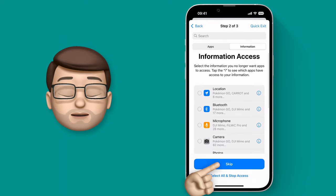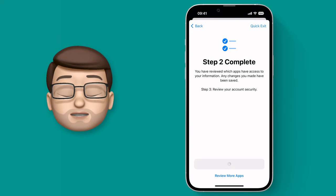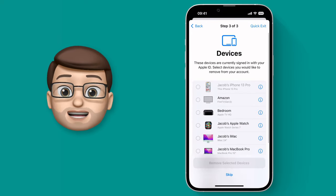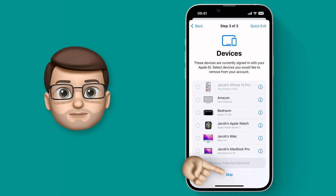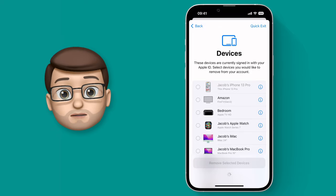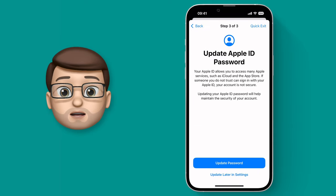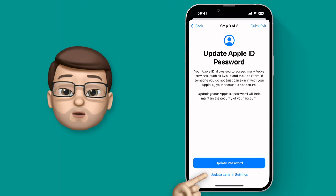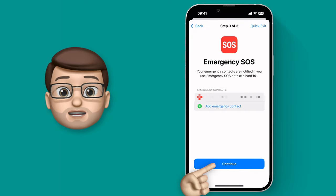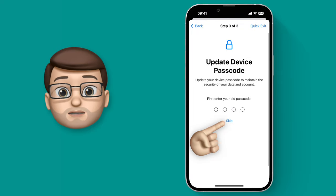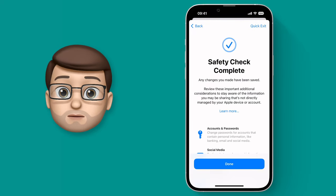The third and final step is your account security. We can see what devices are linked to your account and then change other account settings. When you finish this process you'll have a better idea of what data is going in and out of your phone and who has access to what. I reckon this is a great thing to do every year just to make sure that things are set up as you want them to.